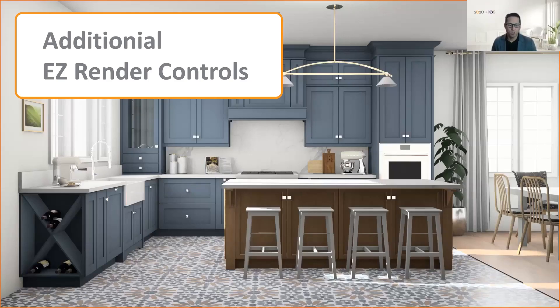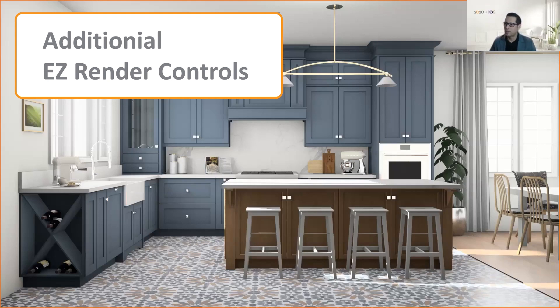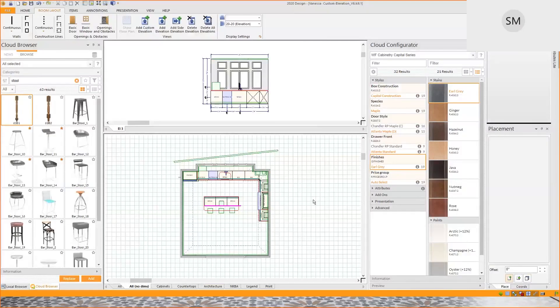Additional controls. We've embedded new controls within the easy render. And this is where I'm going to jump into design right away.